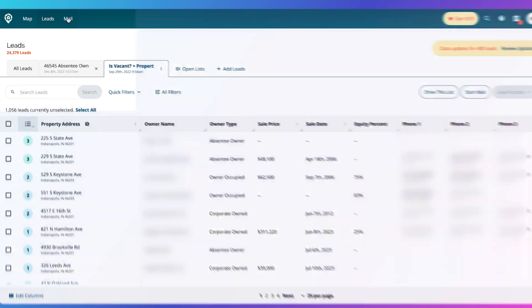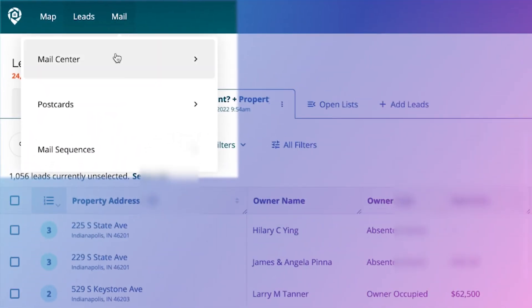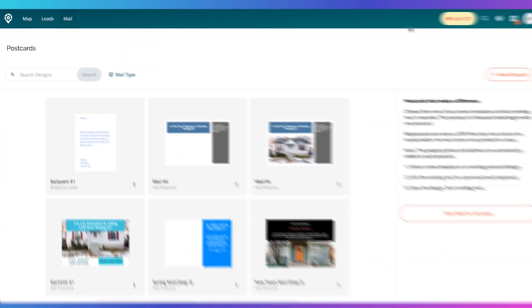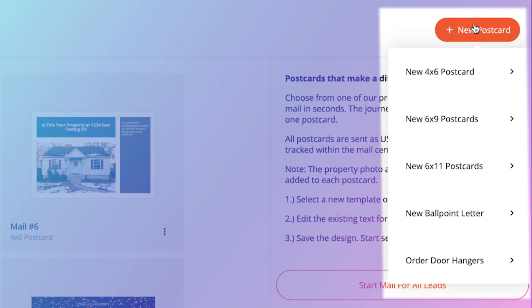All right, we're making new mail templates today so that you can get your next big deal. We're going to go into the mail tab, into postcards, and click new postcard.